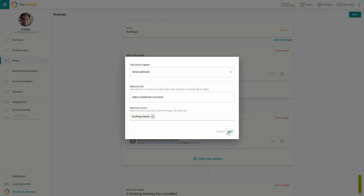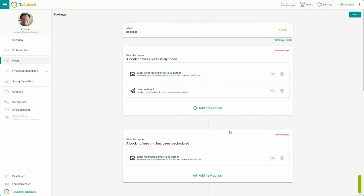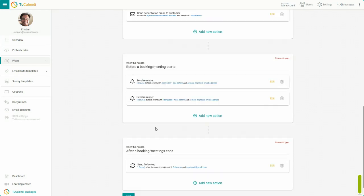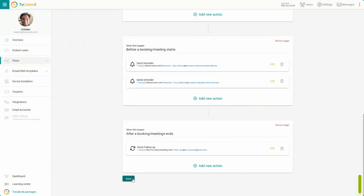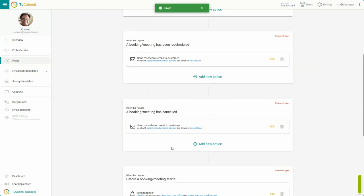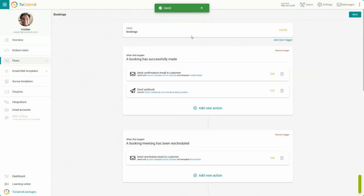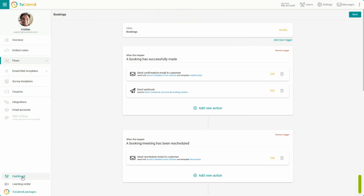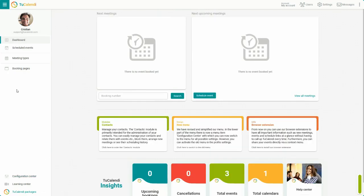Choose Booking Created. Finally, click on Add and click Save to upgrade the workflow. From now on, when a customer makes a booking, the confirmation email is sent to the customer and also the webhook.